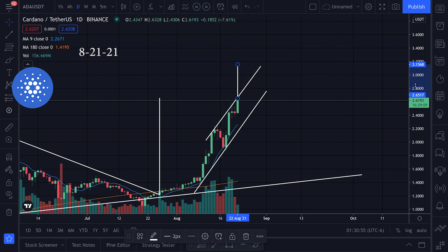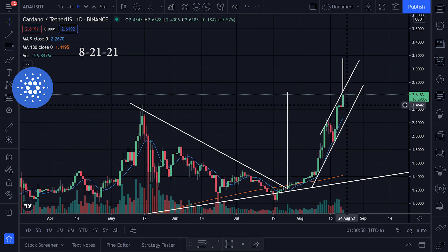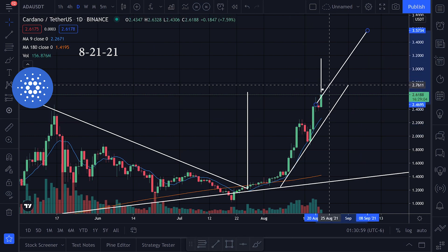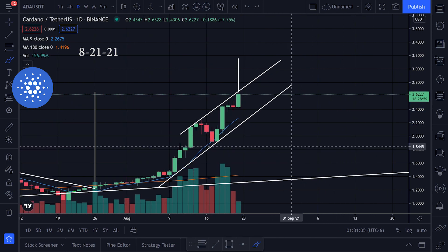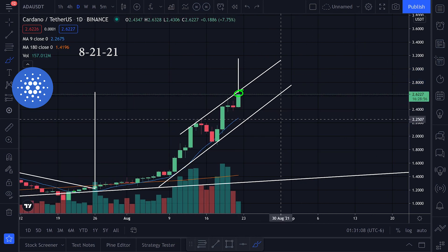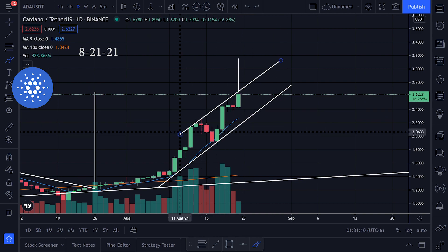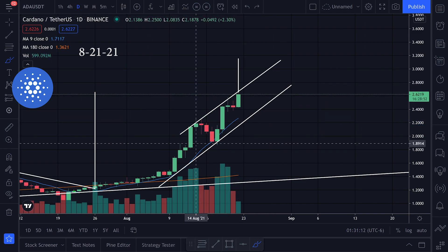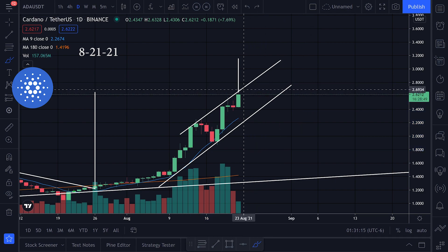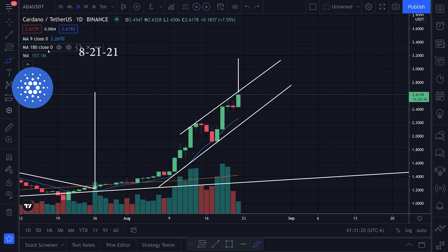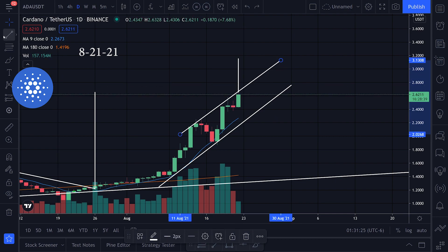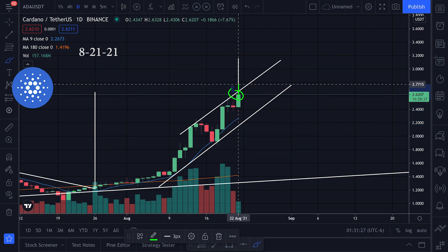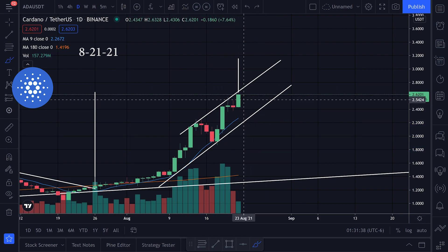If we break this trend line, I think we could be targeting around 3.15. I'm not saying we're going to get there — we still have to break that trend line first. That's just what I'm going to be watching. It looks very bullish. There's also a resistance zone here and I'm wondering if we'll get a bounce, but I wouldn't be surprised if we broke through and started looking at 3.15.